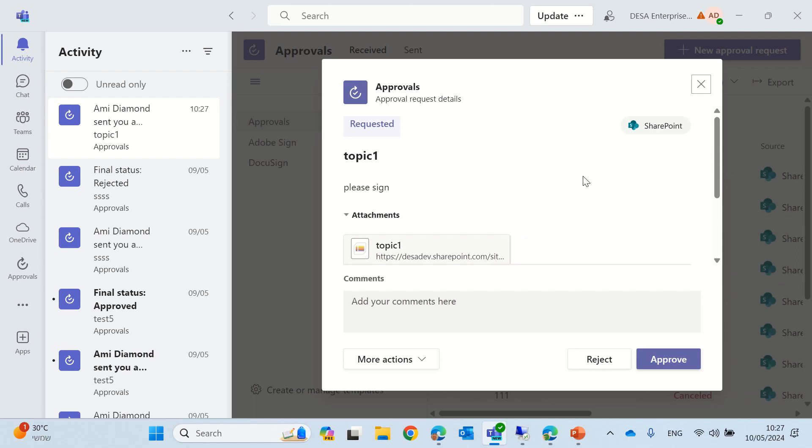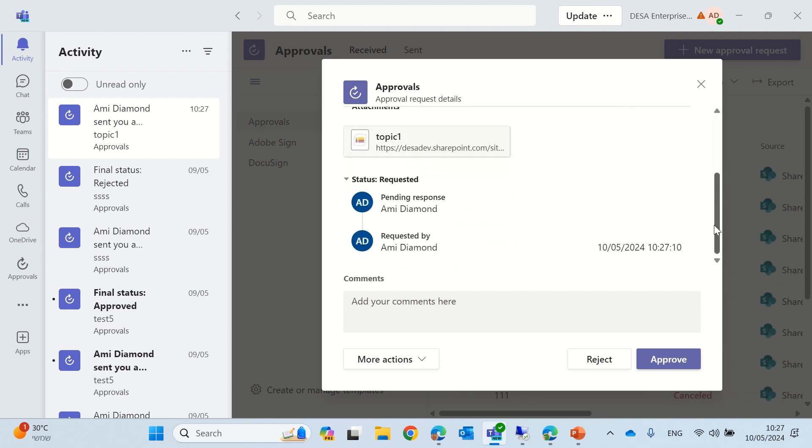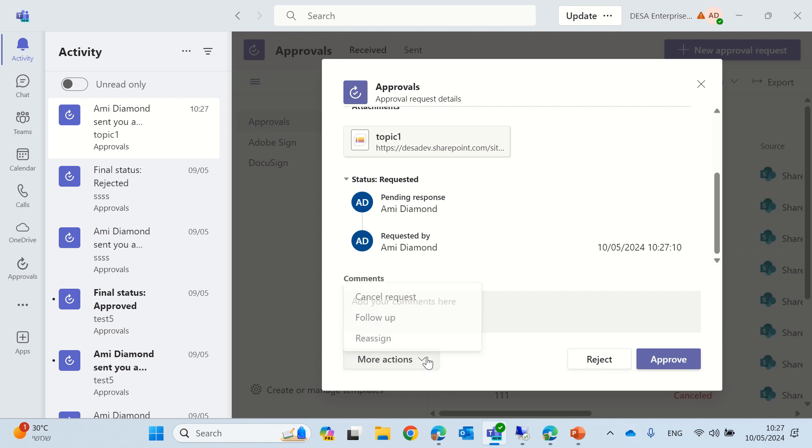We can see the attachment, we can see the link to the item. It says it was created, requested on this date, and it's waiting for me. So what I can do here from the Teams is I can approve, reject, and there's more possibilities.